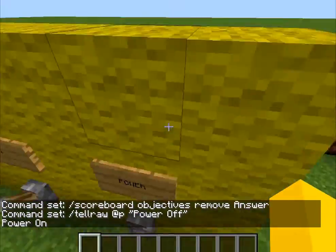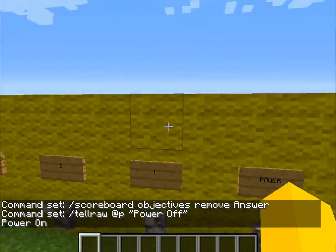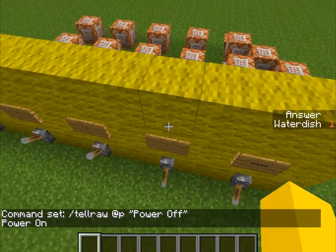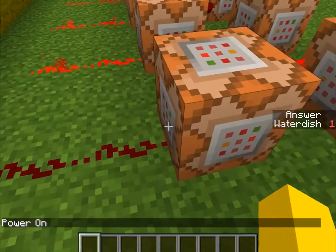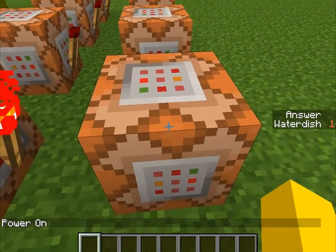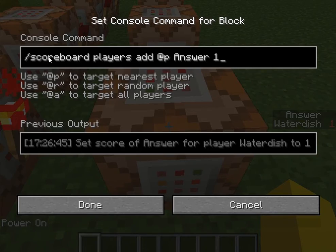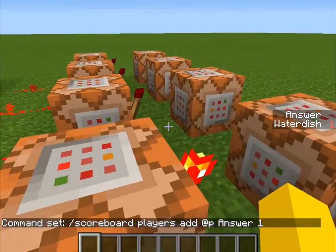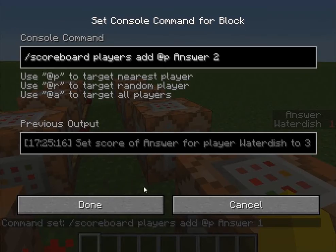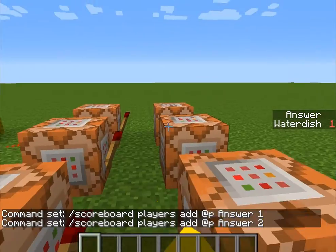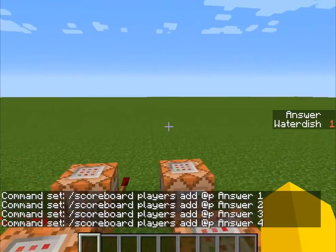So I could turn power on, and then how the numbers work is when I flip number one, it turns this off, goes through here, and turns this command block on. And this adds one to the answer on the side, as you can see. And this will do the same over here — add two, add three, and add four.